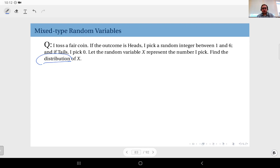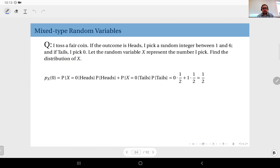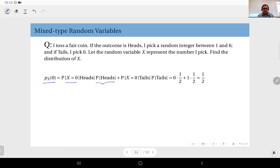In this example the sample space is discrete, so X is a discrete random variable — not a mixed type. Let's find the PMF. X is either zero or one through six. To compute P(X = 0), we use the law of total probability and condition on the coin outcome: P(X=0) = P(X=0 | heads)·P(heads) + P(X=0 | tails)·P(tails).